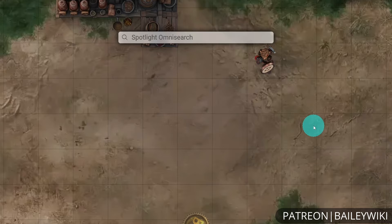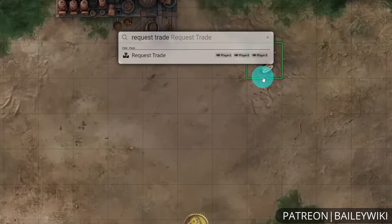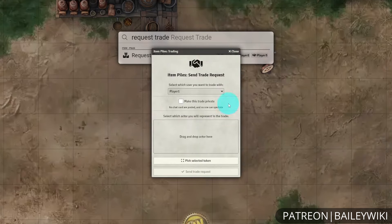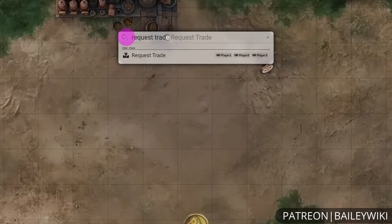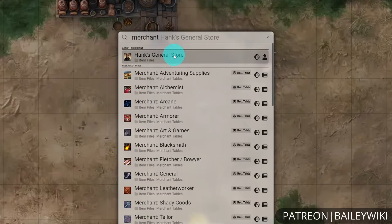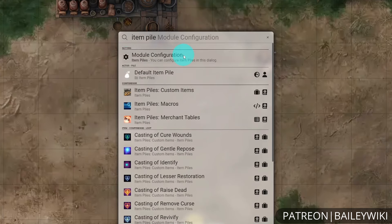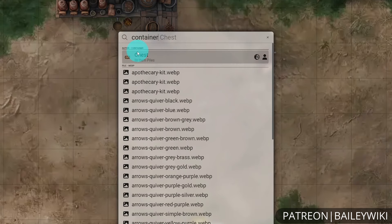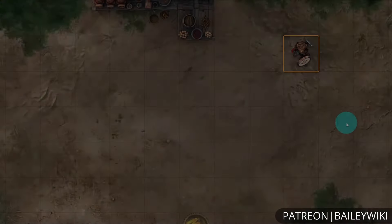If you're using the Item Piles module, there are a few different options. There's a Request Trade feature where you can select players to initiate a trade, which is particularly helpful if your players have access to Spotlight Omni Search. When you search up your actors, you can also see merchants like 'Hank's General Store' shown separately as an actor merchant. You can search for the merchant type or container type assigned to your item pile, and different pile types like containers will populate separately.